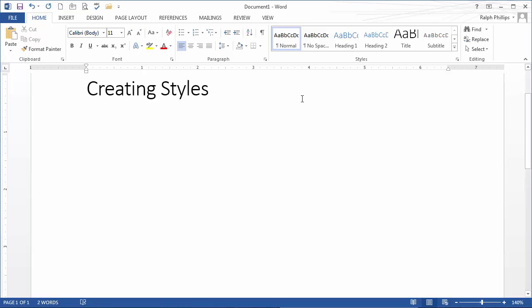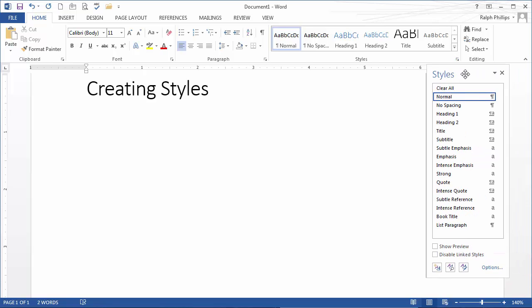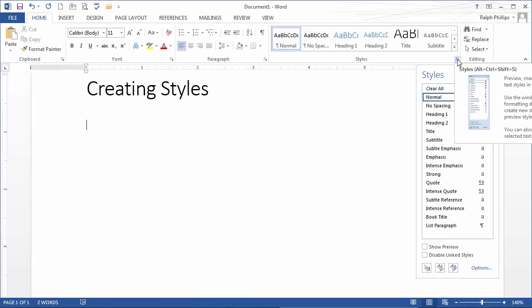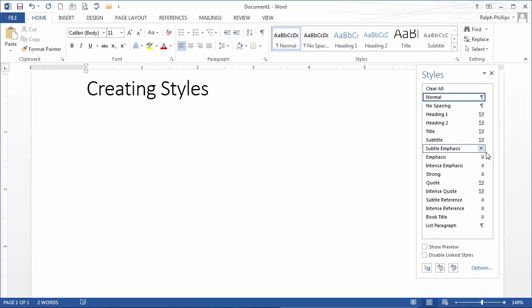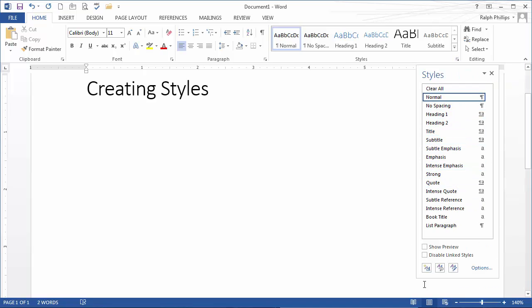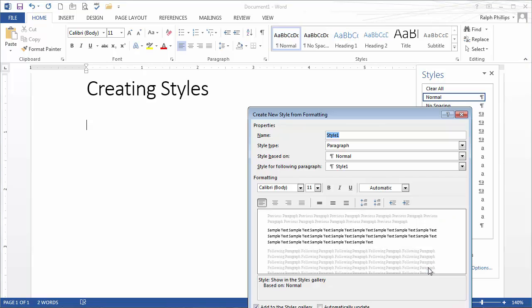I'm going to open up the style dialog box that pops open over to the side here. By the way, I'm just clicking on the little command group to open that. I have a bunch of styles down here, but at the bottom of this menu there is a create new style button.